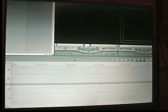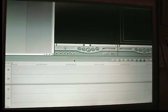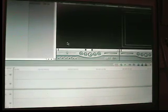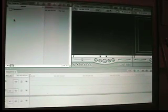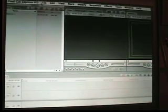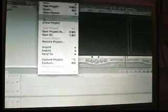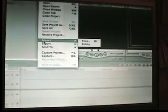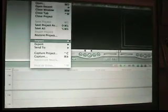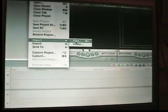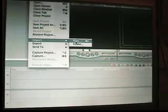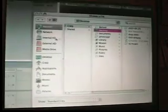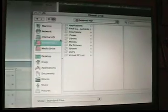Today what we will be doing is blurring out a face or something. So the first thing we need to do is get a clip. We need to go to File, Import, Files or Command I. Then we need to go get it.